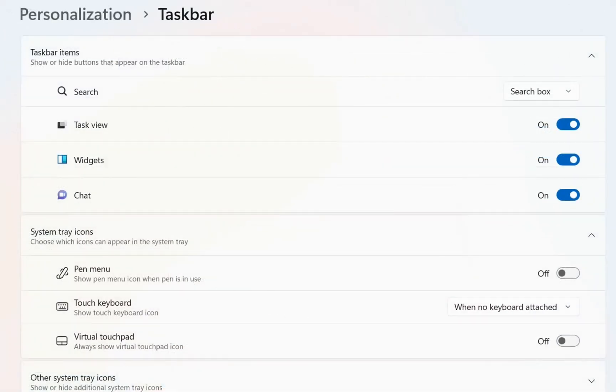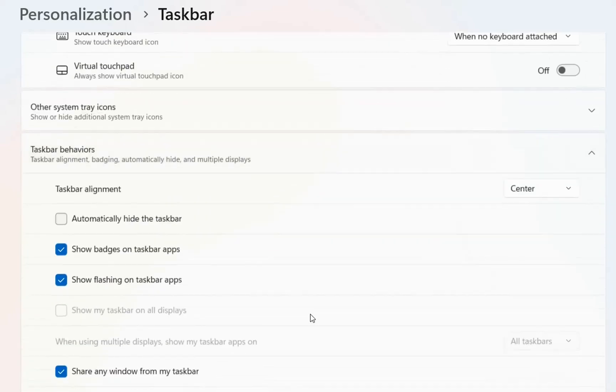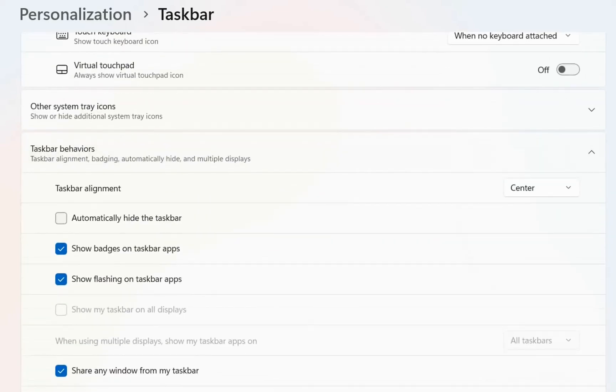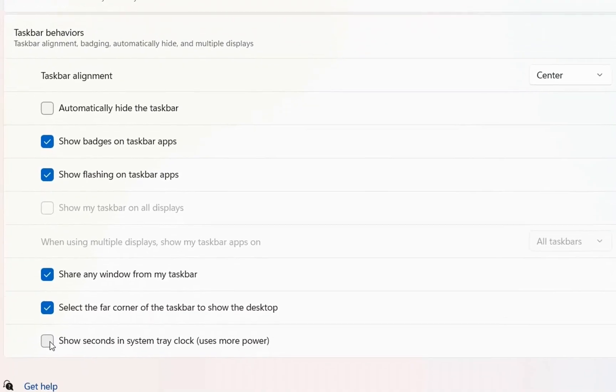Go to taskbar behaviors, click on it, and scroll down till you find the option that says 'show seconds in system tray clock (uses more power)'.